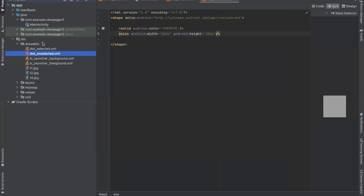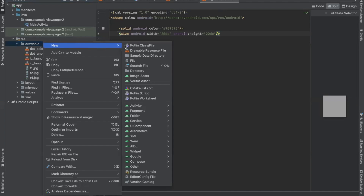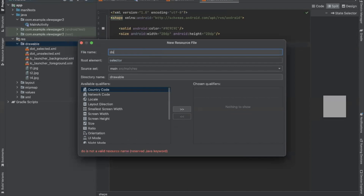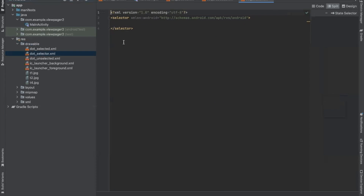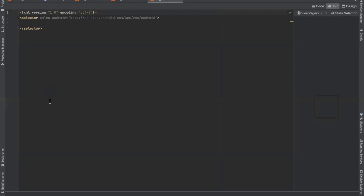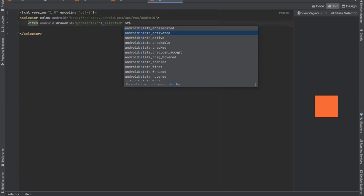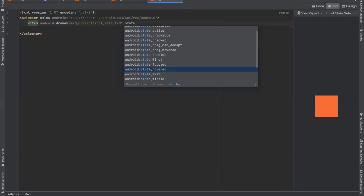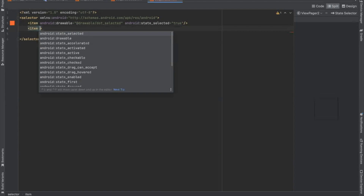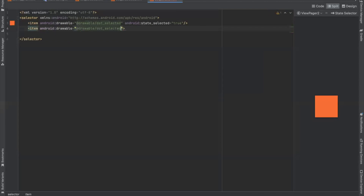Now we create another drawable resource file and name it dot_selector. This is a selector file and it is used to change the appearance of dots when selected and unselected.